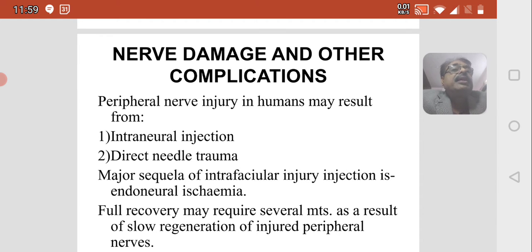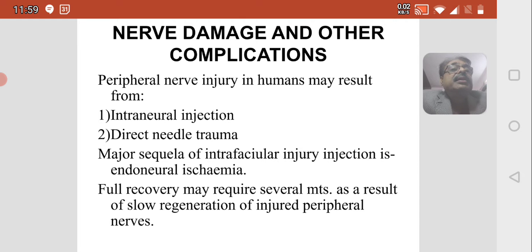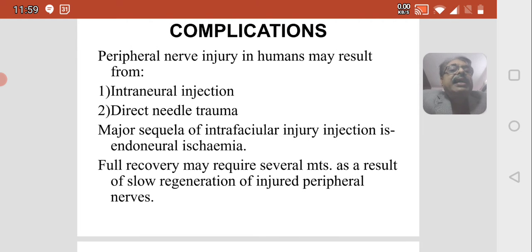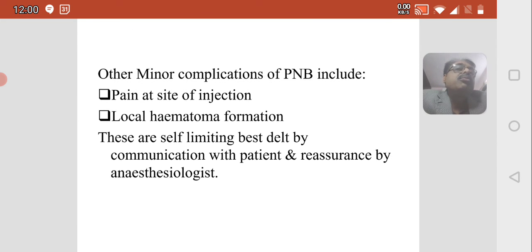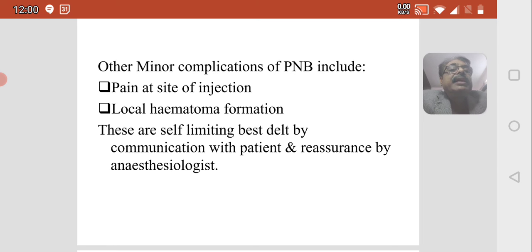Peripheral nerve injury in humans may result from intraneural injection and direct needle trauma. A major sequela of intrafascicular injection is endoneural ischemia. Full recovery may require several months due to slow regeneration of injured peripheral nerves. Other minor complications of peripheral nerve block include pain at the site of injection and local hematoma formation. These are self-limiting and best addressed through communication and reassurance by the anesthesiologist.